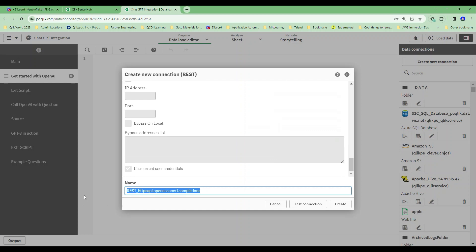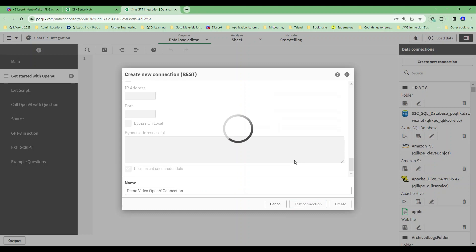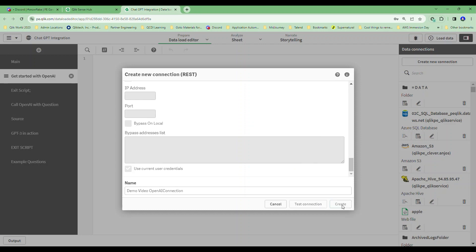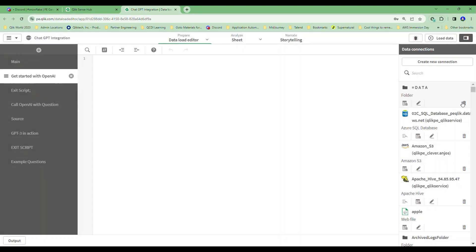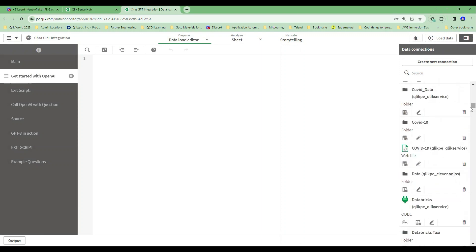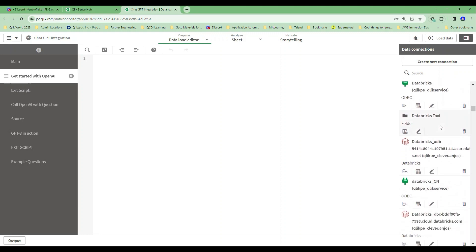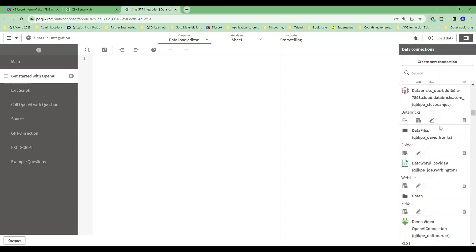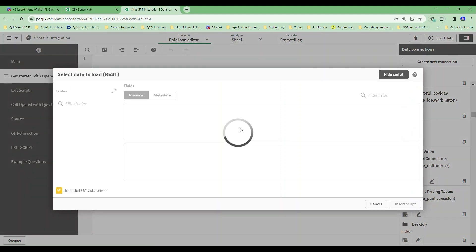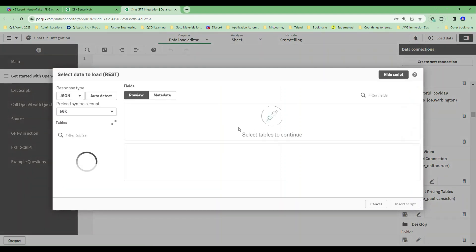So this I'm just going to call my demo video OpenAI connection. I'm going to test that thing out. Yay, I got a connection to OpenAI and so I'm going to create that thing there. Now all I have to do, I'm in my application and I'm going to try to find this demo API one. And as you notice, I may or may not have thousands and thousands of connections that I deal with. Well, one of these is going to be this demo AI connection.